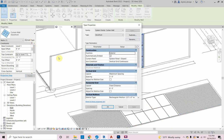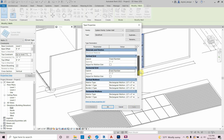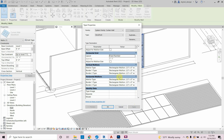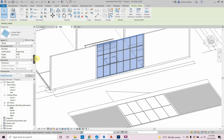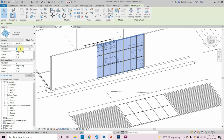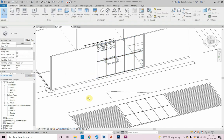Now adjust the mullions. Click Edit Type and change the layout from Maximum Spacing to Fixed Number for both the horizontal and vertical grid. Click Apply. Then change the number of mullions to 4 vertical by 1 horizontal. It uses a rectangular mullion 2.5 by 5, which can be changed but we won't cover that now. Now it matches the drawing.